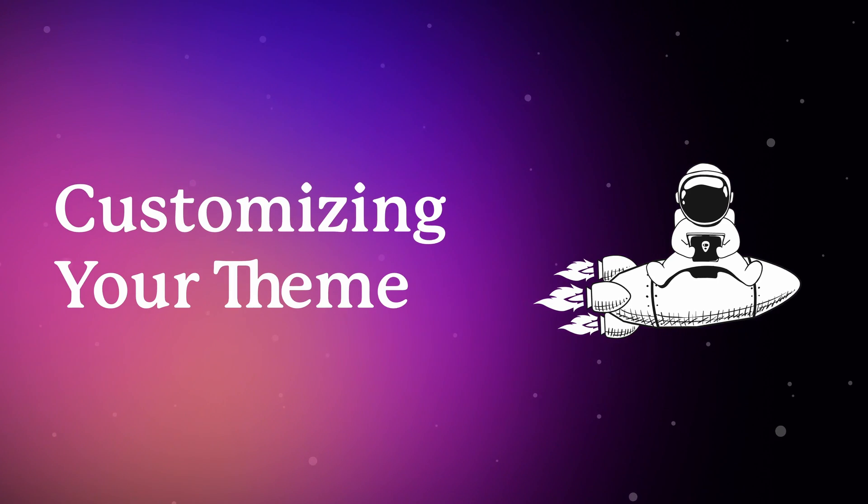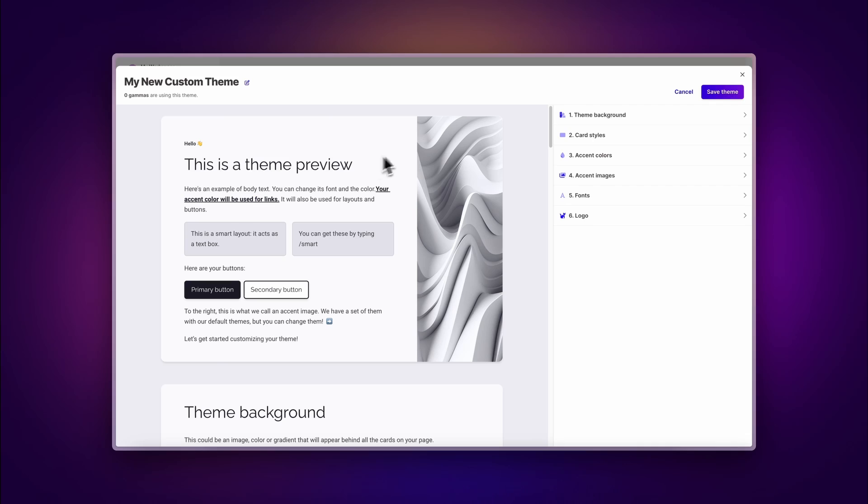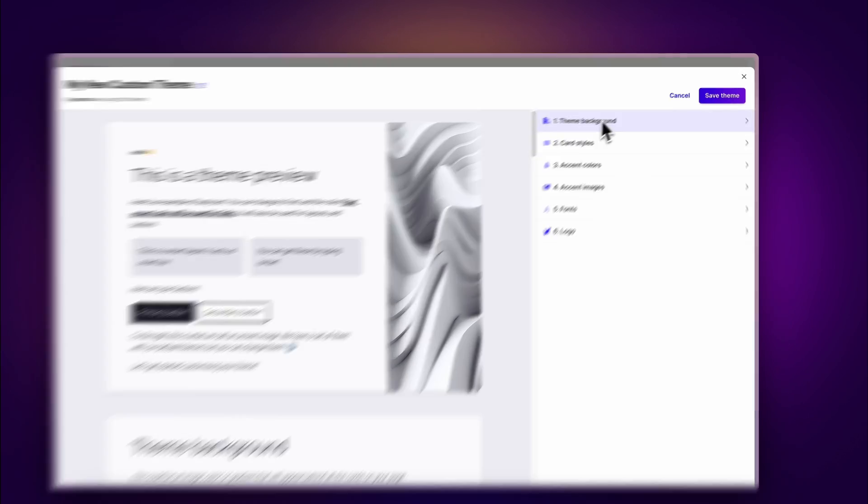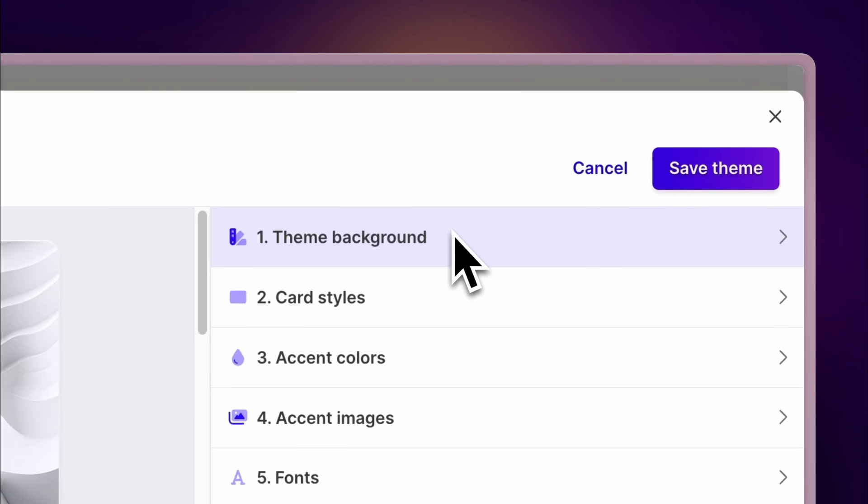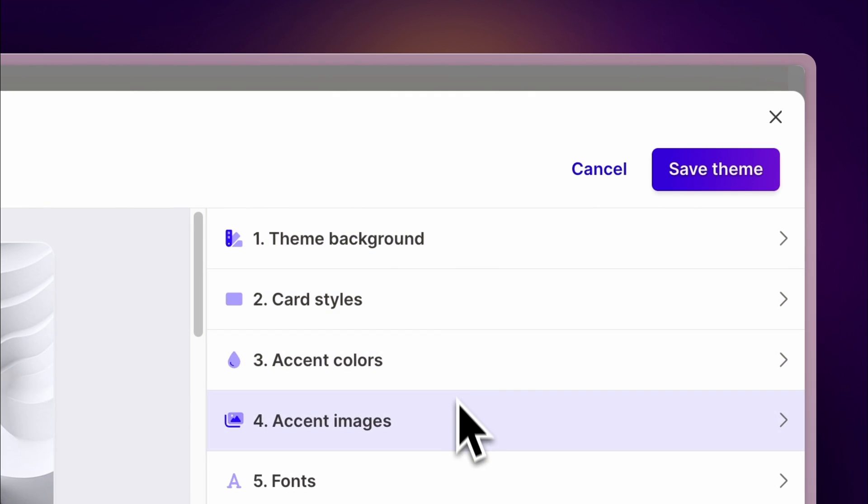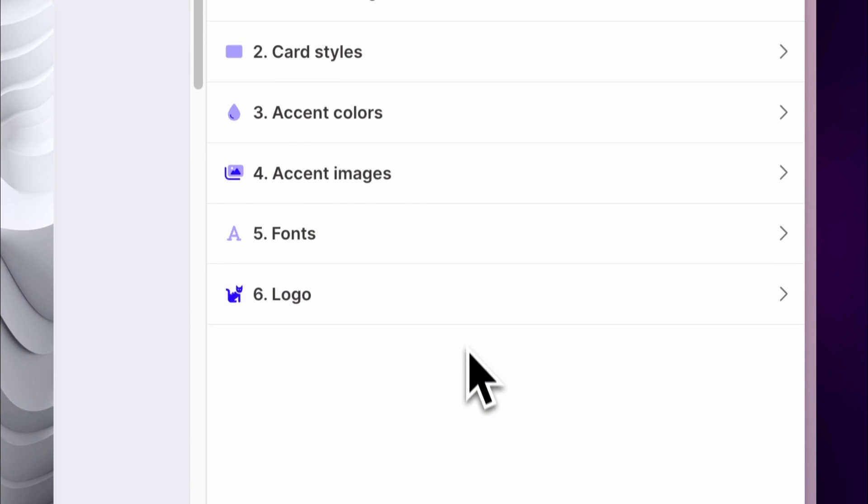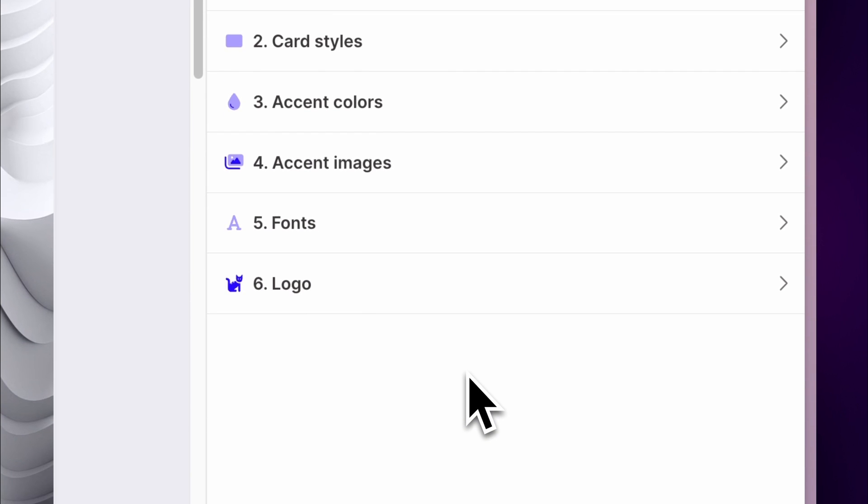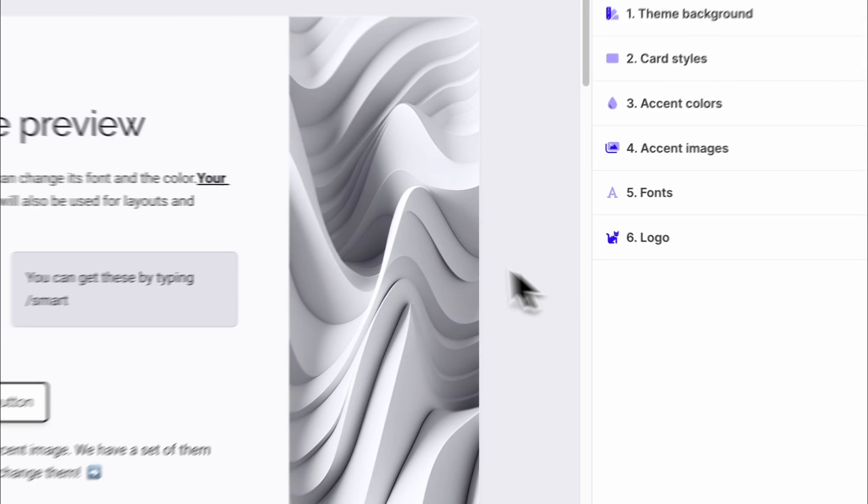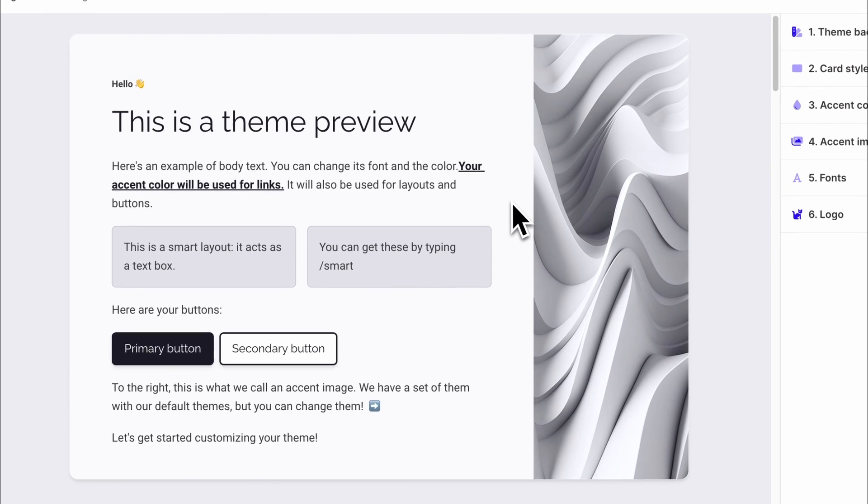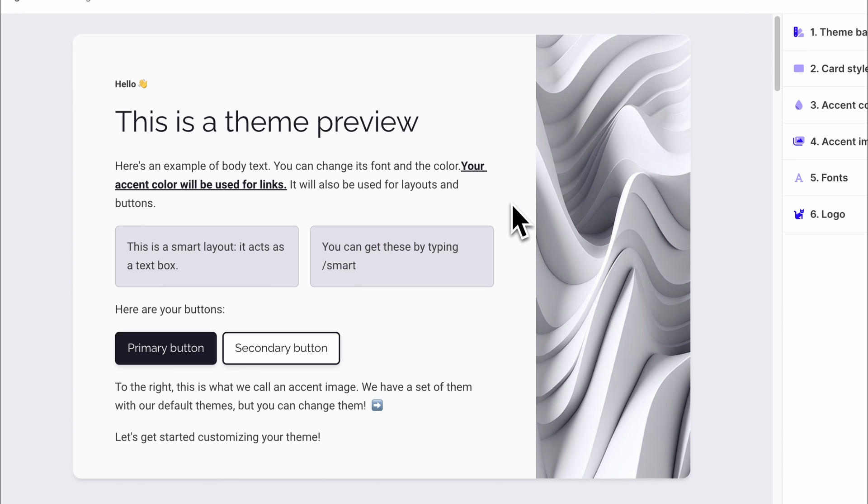Customizing your theme. Now we will show you the customization options that you can use to make your own theme. While customizing, you will be able to see a preview of the changes on the left.